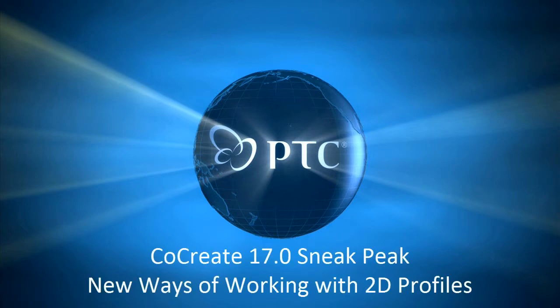Hi. I've got my hands on the latest lab version of CoCreate 17.0, and today, I want to highlight the new ways of working with 2D profiles to create 3D designs faster than ever.